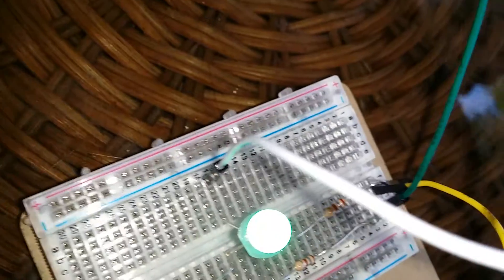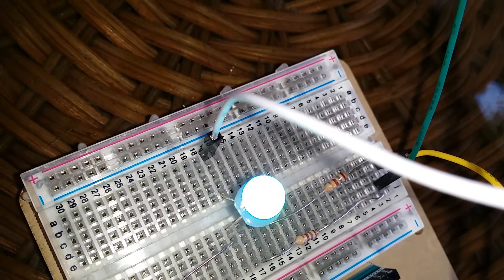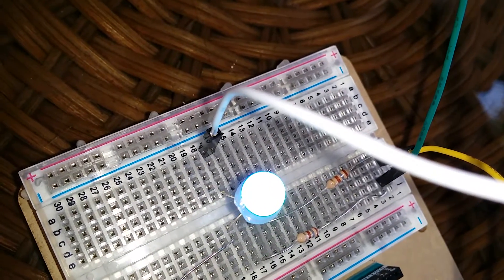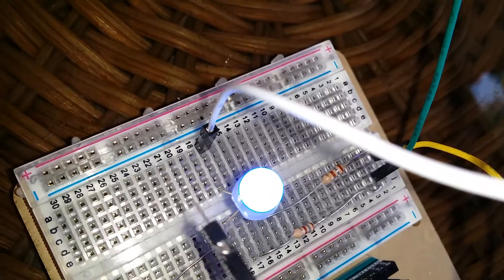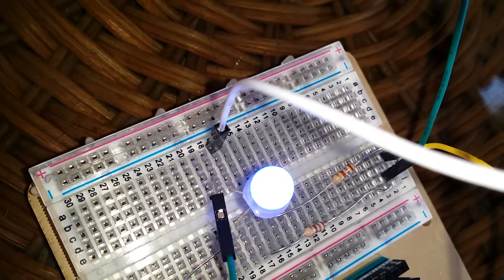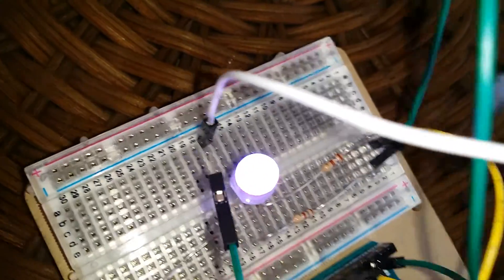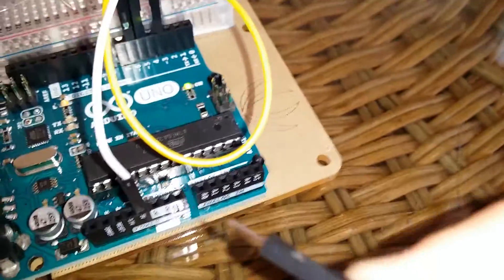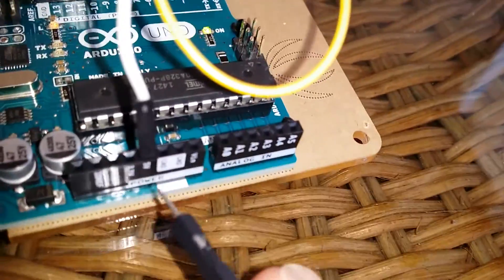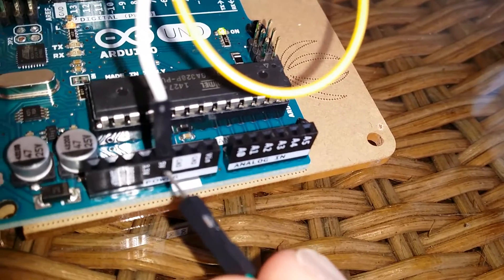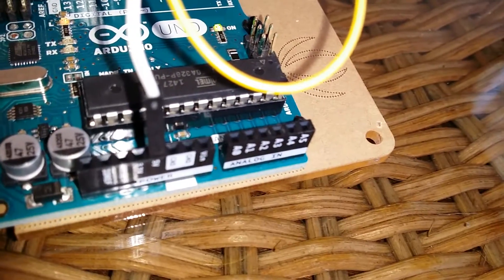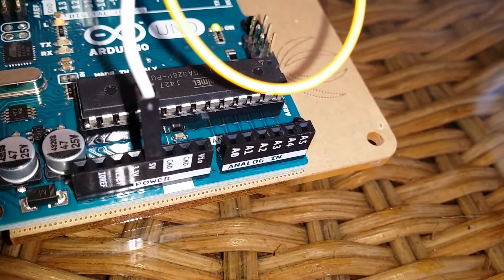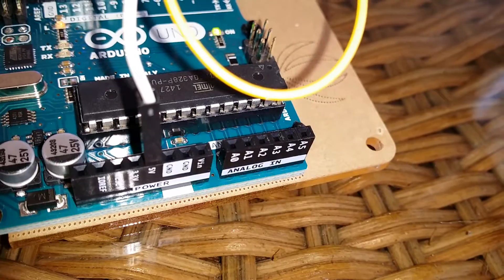And then the positive, it said in the instructions to put it to five volts on the other side of the Arduino board. So here's the anode. There's the jumper. And it's going over to the positive five. Right here. Let's see if I can focus for you. There you go. Positive five.